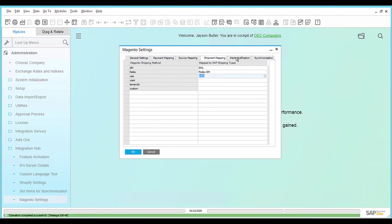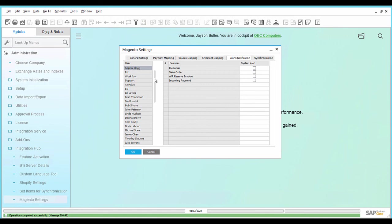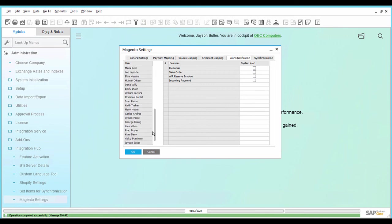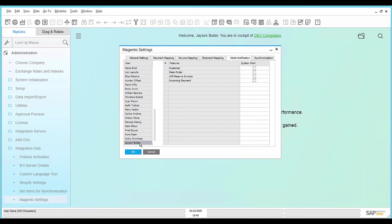In the tab Alerts Notification, select the users from the list and assign the respective system alerts per feature individually. Save the settings. For more information on the tab Synchronization, please see the video Magento Data Synchronization.